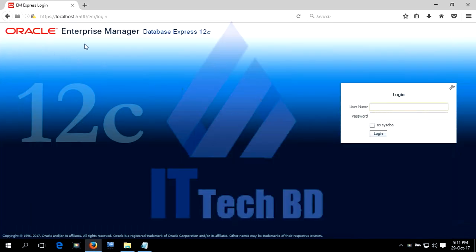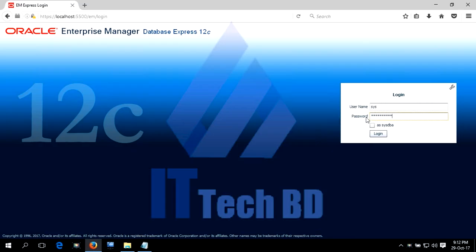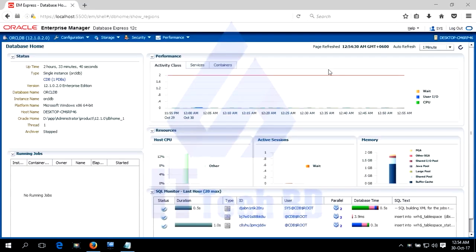Dear listener, this is our Oracle Database 12c Enterprise Edition login page. Enter the username — you can use SYS or SYSTEM. Write the same password you set during installation time. Click Login. This is our Oracle Database 12c Enterprise Edition dashboard. This shows our database name ORCLDB, the desktop machine name, Enterprise Edition, Microsoft Windows 64-bit, and database status Started.